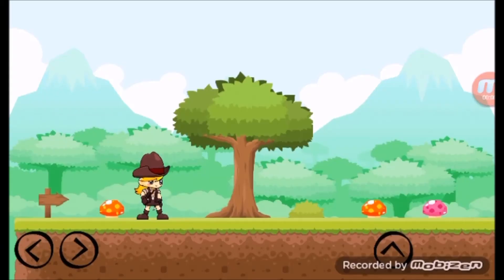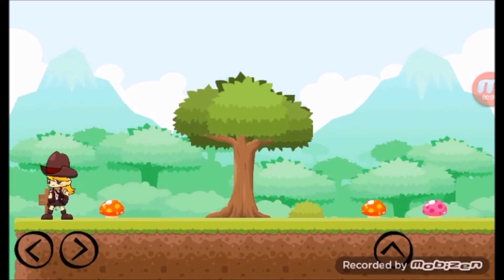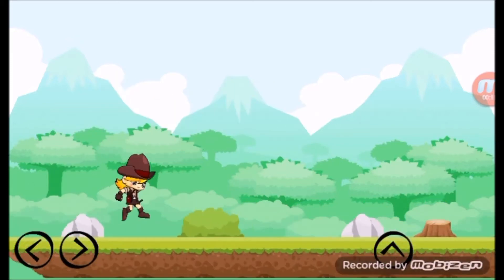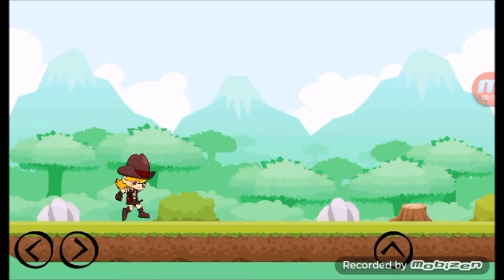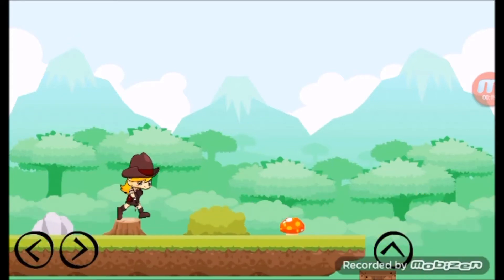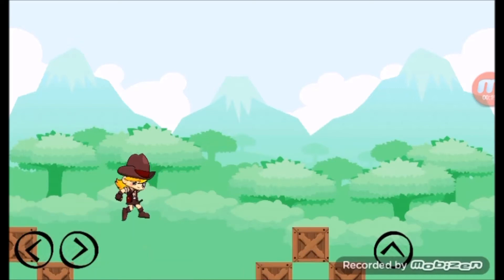Hello everyone and welcome back to another game development vlog video. This week we have been working on many things. First of all, I fixed the camera from being translated to show empty map places, and I also made it so the player can move with the y-axis instead of just the x-axis.